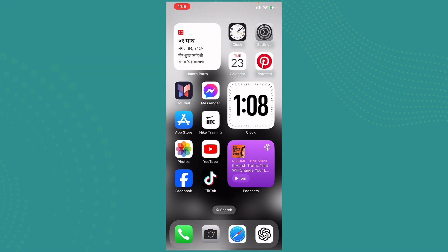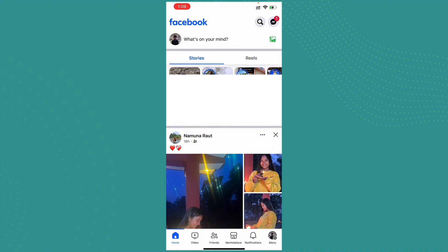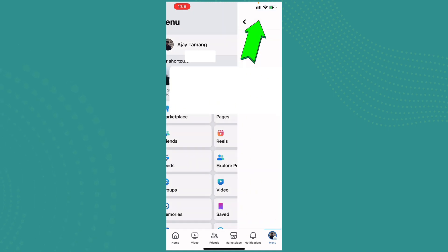and open up your Facebook. The Facebook profile will appear somewhat like this. Now go ahead and tap on the menu which is here on the bottom right corner. Now go ahead and tap on Settings and Privacy.